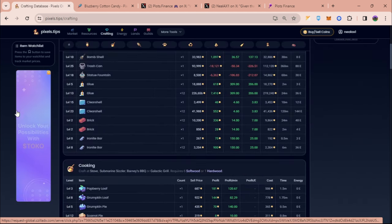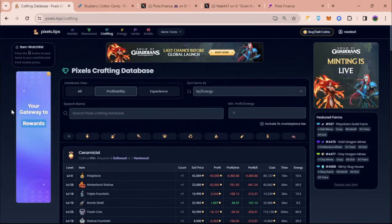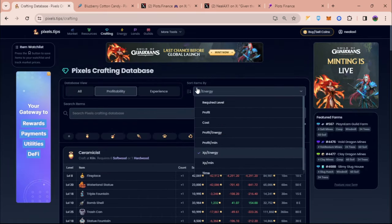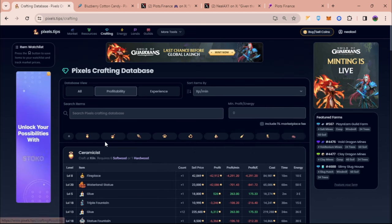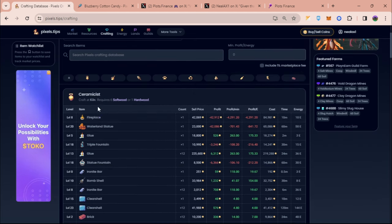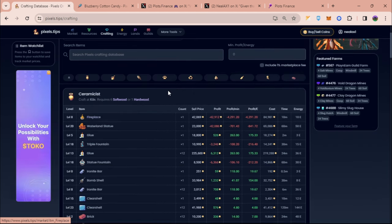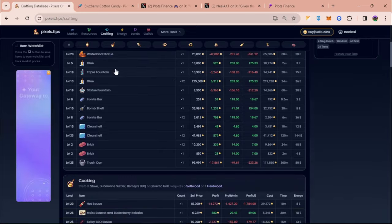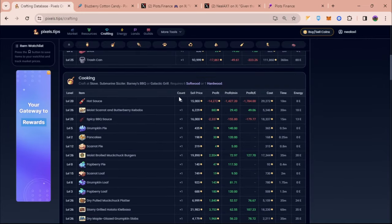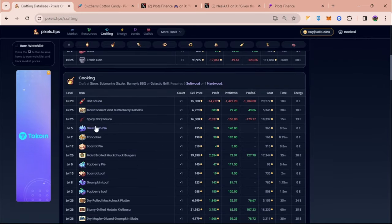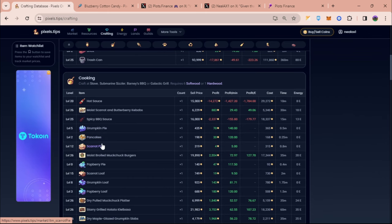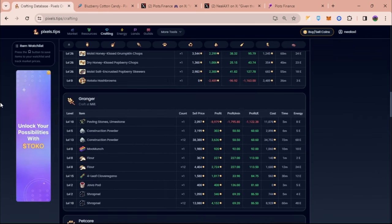So if you want to level these skills as soon as possible you can click the sort items by and then click on XP per minute. So here you can see at the top which one gives more XP compared to other crafting. So let's just say for cooking, the one that gives more XP per minute is pancake and carrot pie. And I think the easiest skill to level up today is granger.